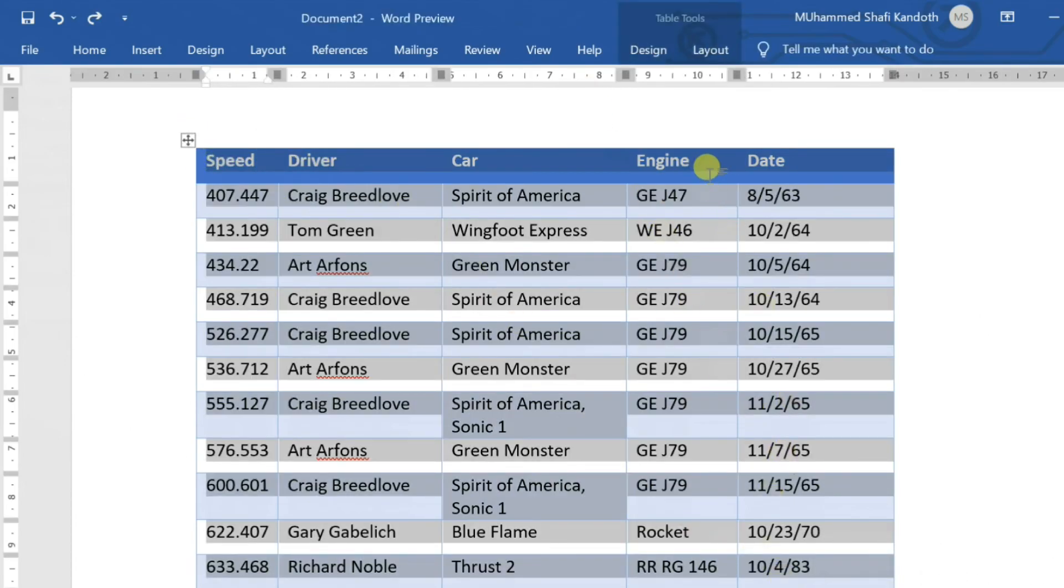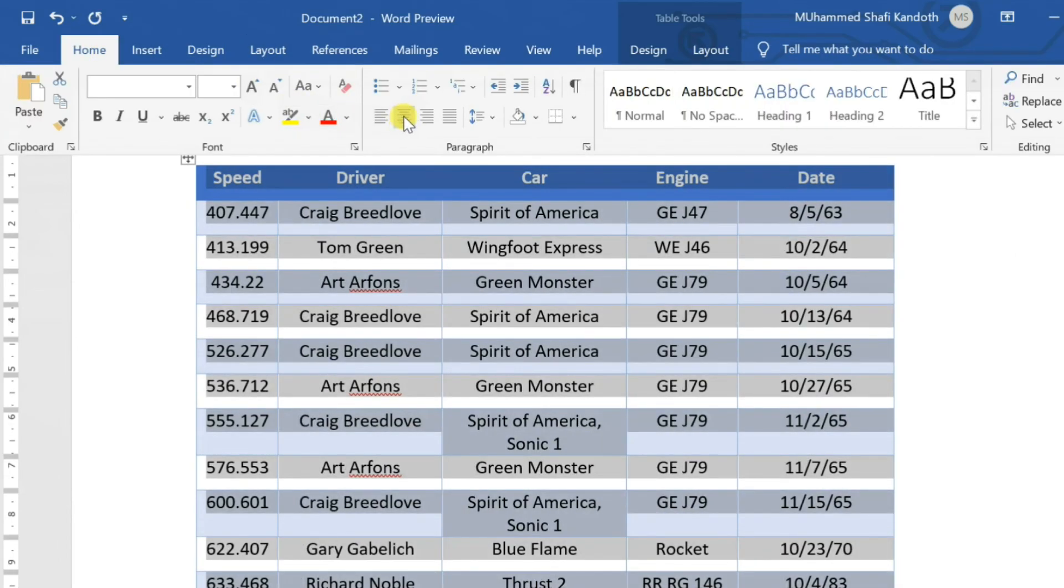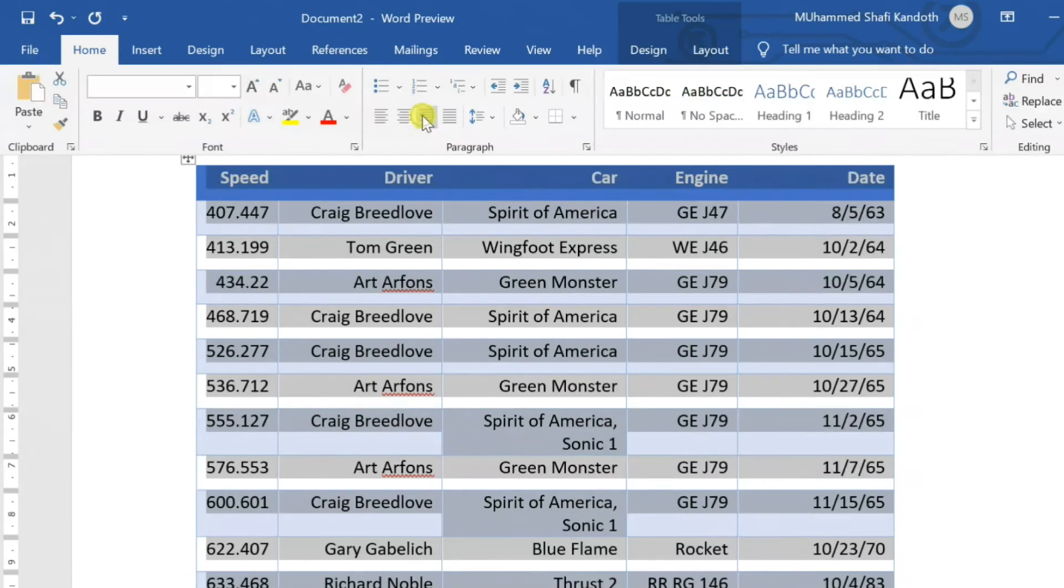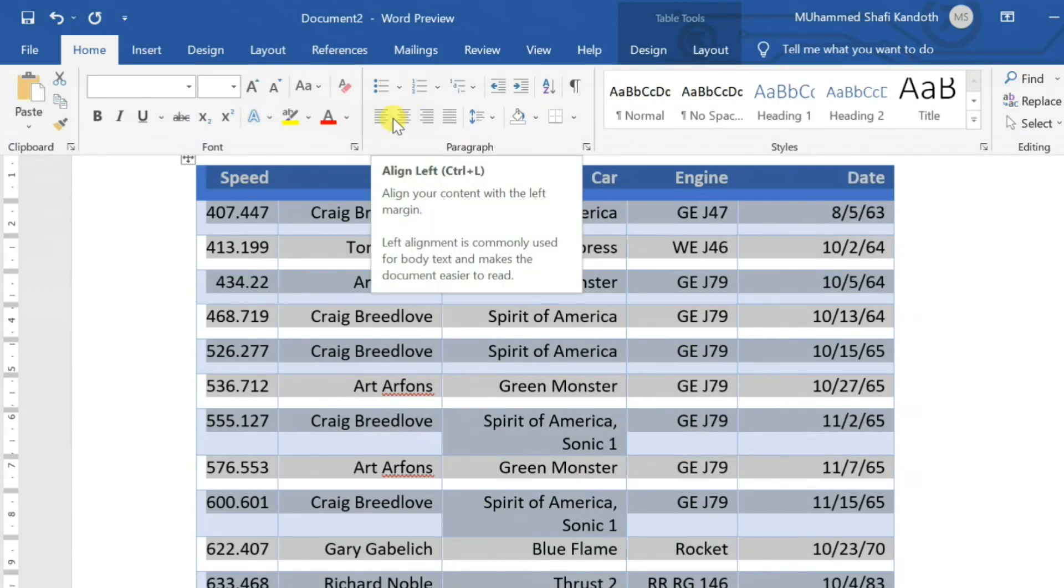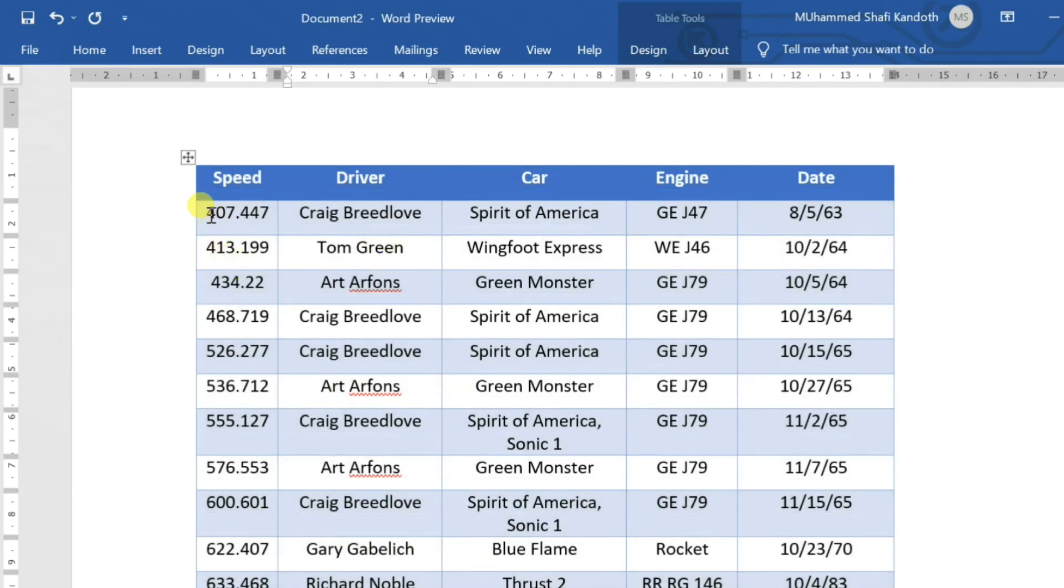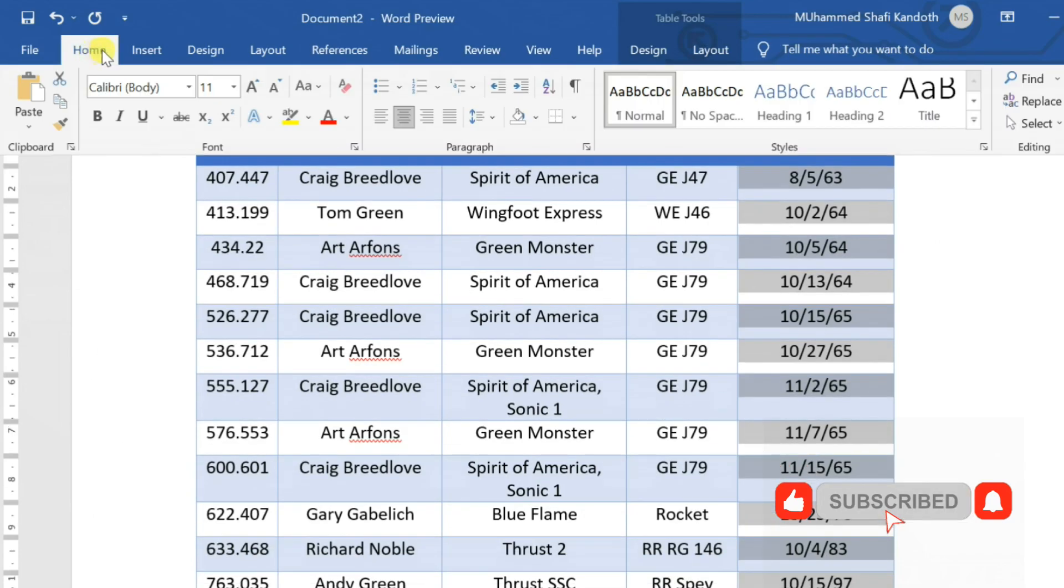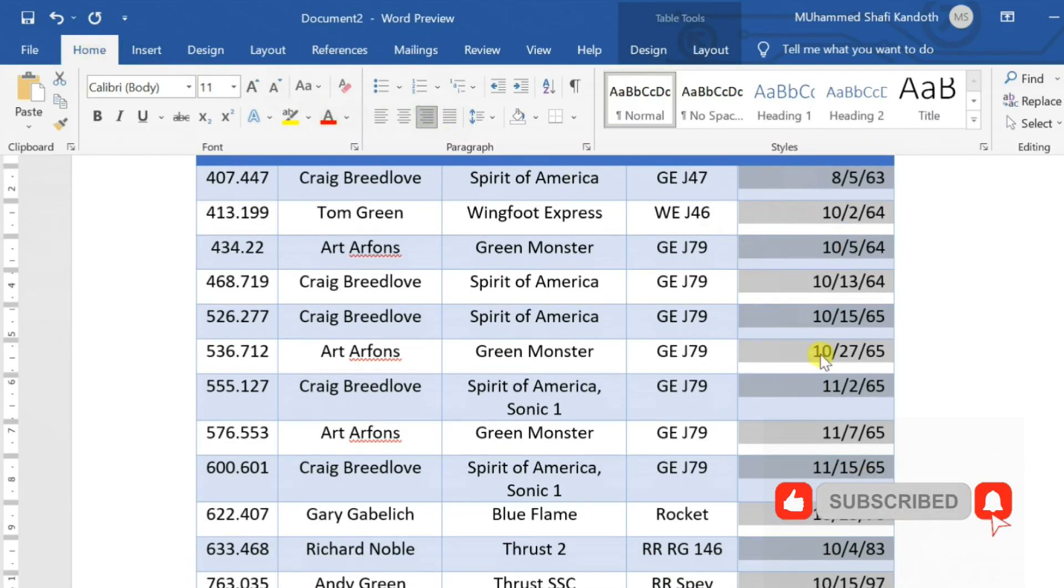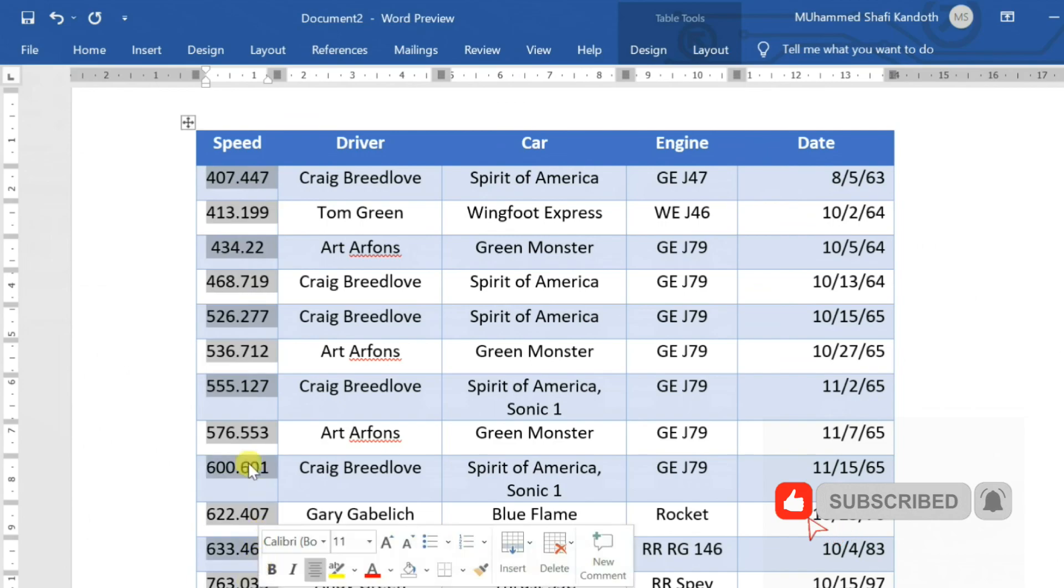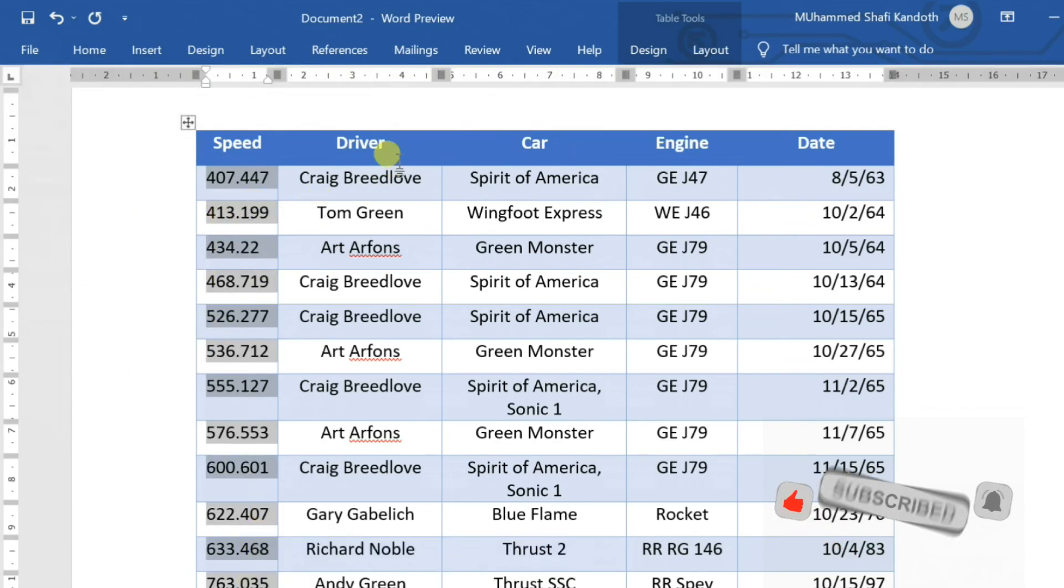You can go to the Home tab to do text alignment or other text formatting. I hope you liked this video. Thanks for watching.